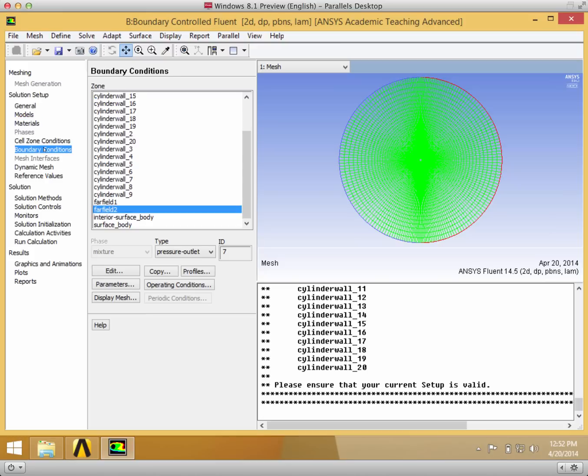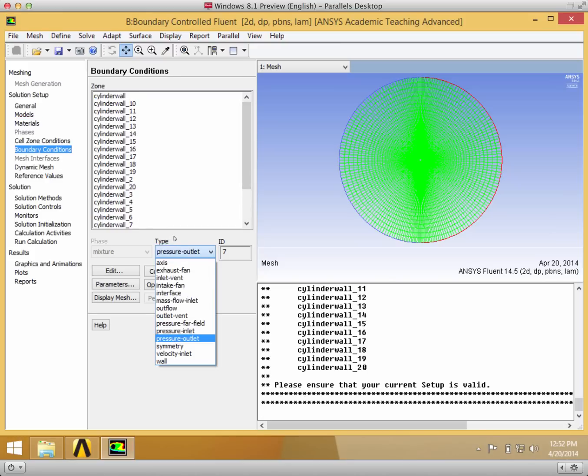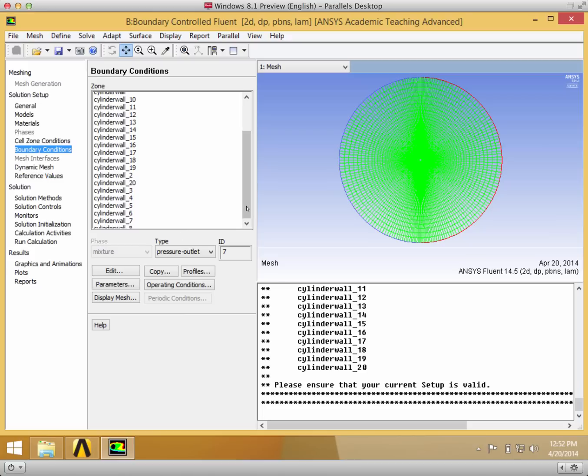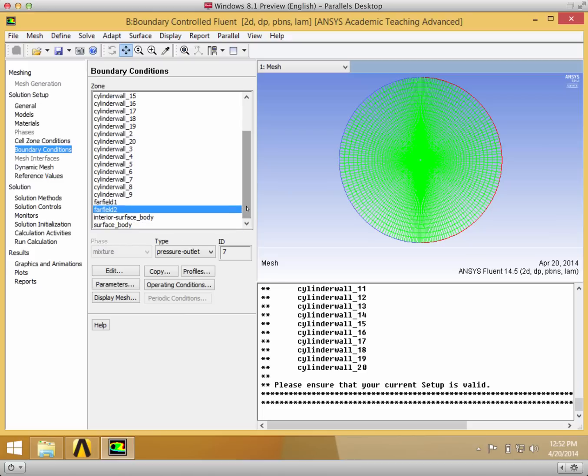The main thing that you want to change is the boundary conditions because you can see we have all these new boundary conditions at the cylinder wall.